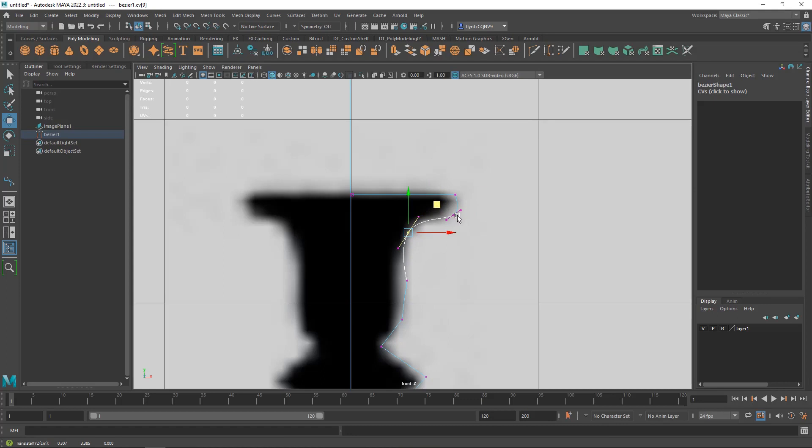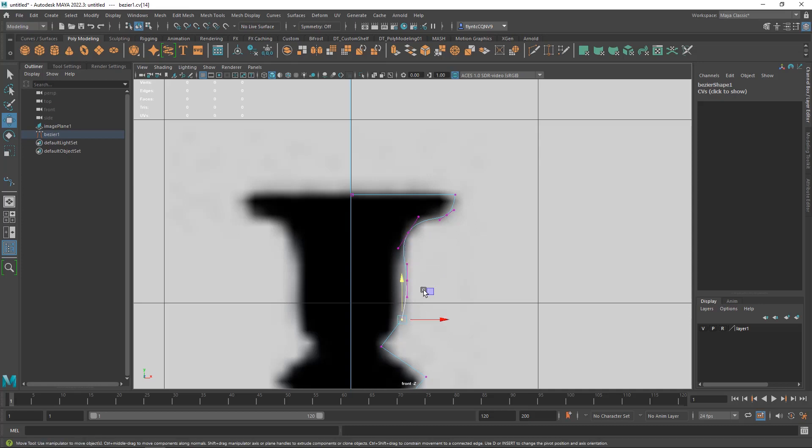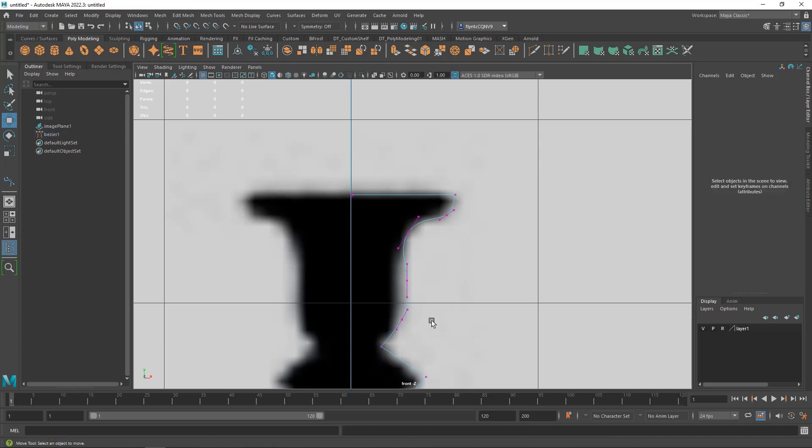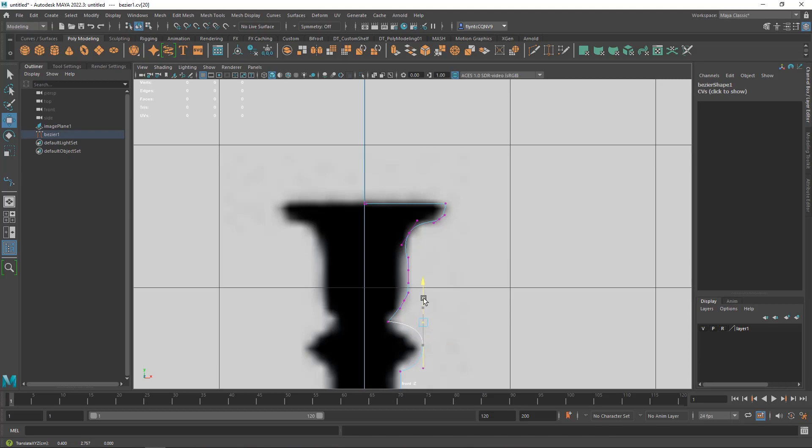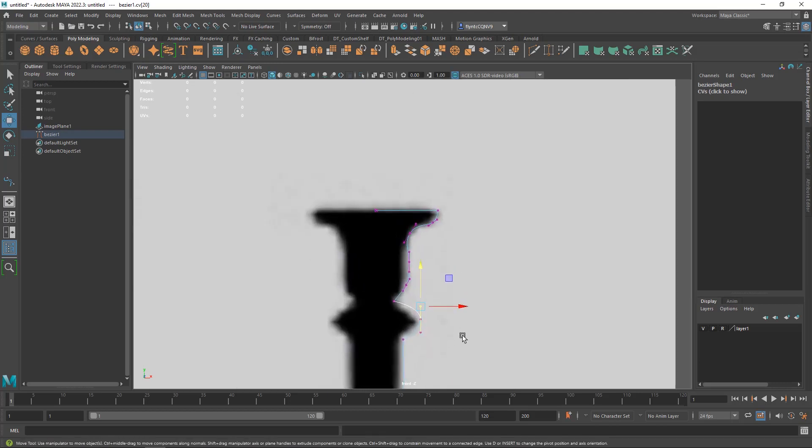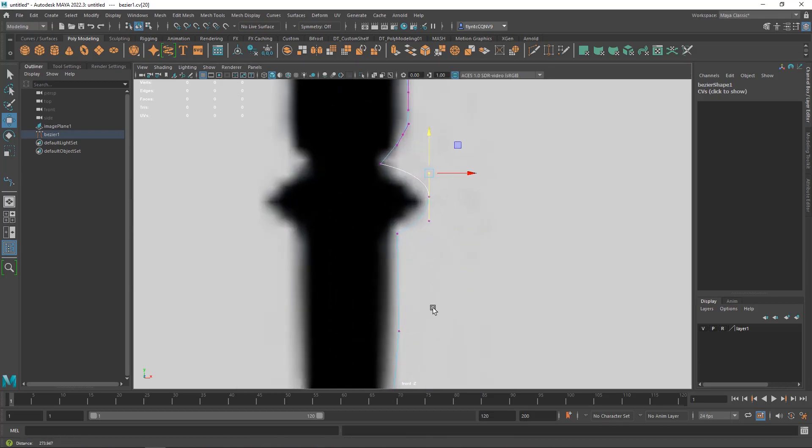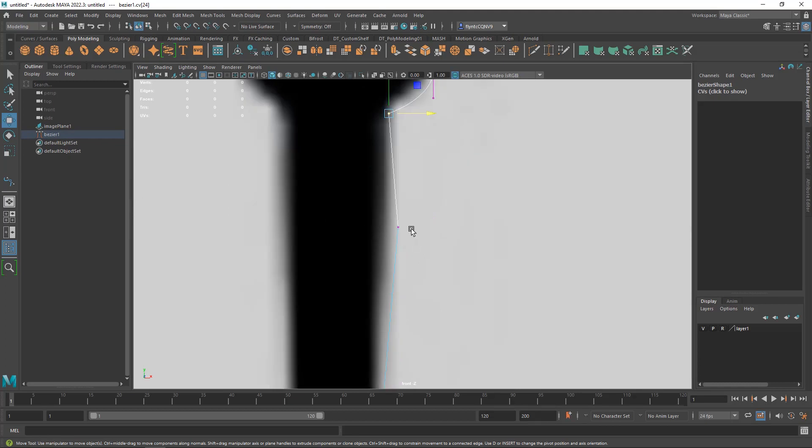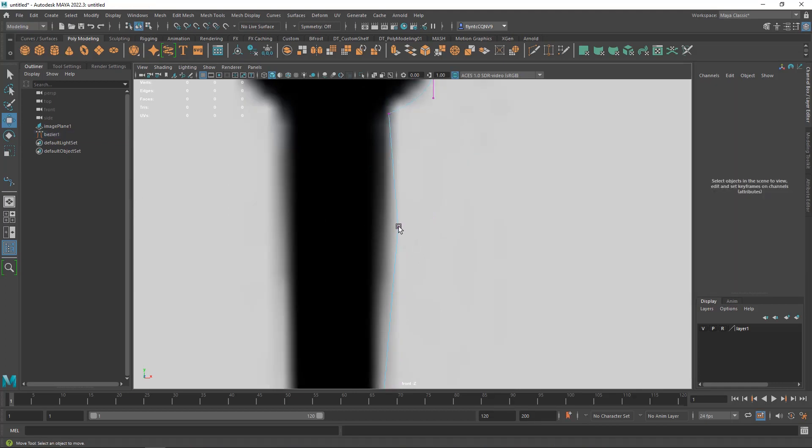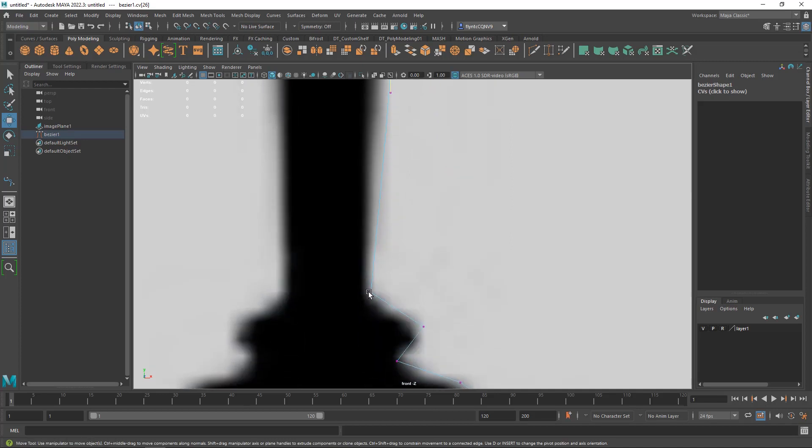And you can move the point by clicking on the point. This one I'm just going to click and drag because I want it to be a curve. Same with this one. Now this one I'm going to click and drag.